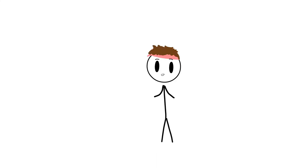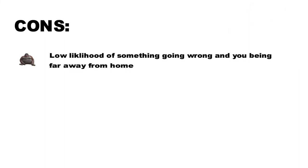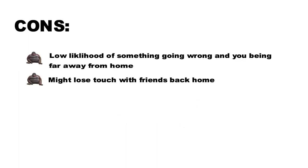So now on to the pros and cons. So in terms of cons, first of all, there's a very low likelihood of something going wrong and you being thousands of kilometers away from home. Second of all, depending on how good your friends are, you might lose touch with them while you are abroad.